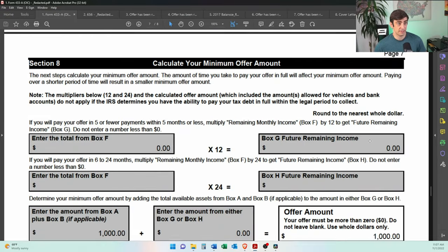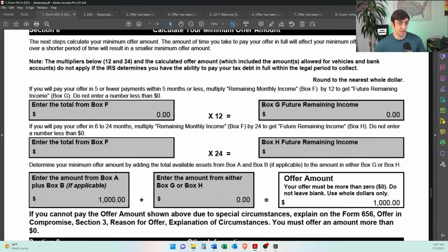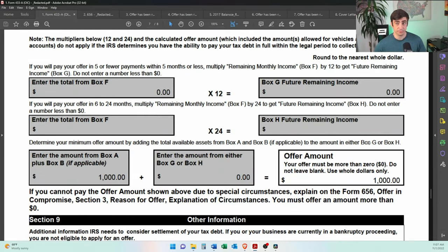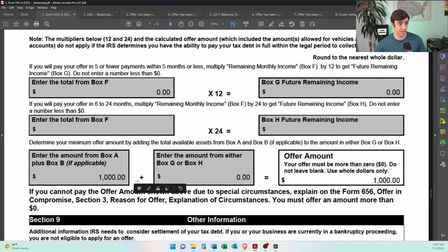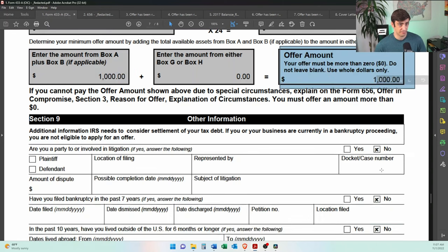So as his monthly expenses exceeded his household income, he had nothing left over. So the next page here, section eight, the only thing we have here is that thousand dollars in the bank account. So that was our offer. And we submitted this thing.